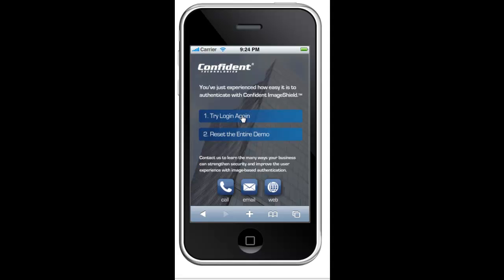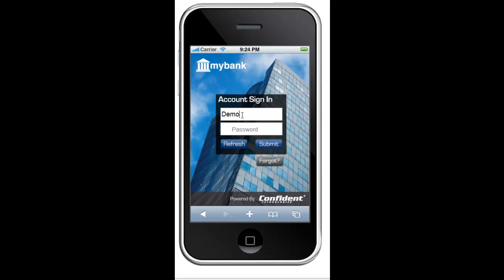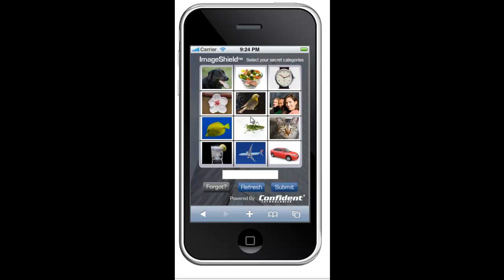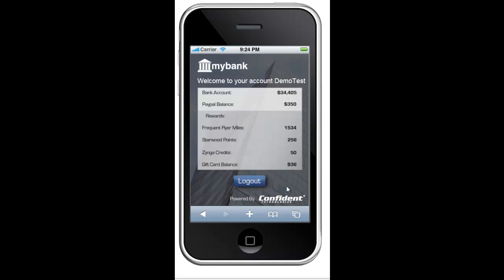Let's take a look at it again. The next time I log in to the app, I enter my username and password, and then I'm presented with the Confident Image Shield. As you can see, the specific pictures and their locations on the grid have all changed. This helps prevent another person or malicious software like key loggers that might be on my phone from being able to discover my secret categories. I tap the dog, the car, and the flower, and in doing so, I'm authenticating with the one-time password or PIN created behind the scenes by Confident Image Shield.